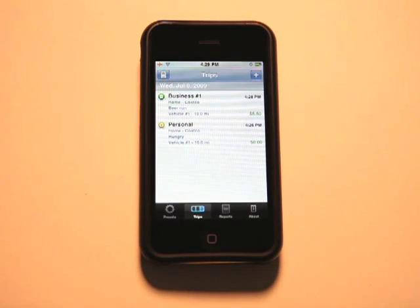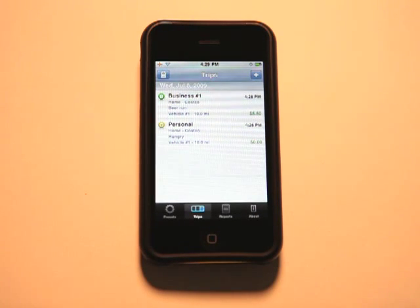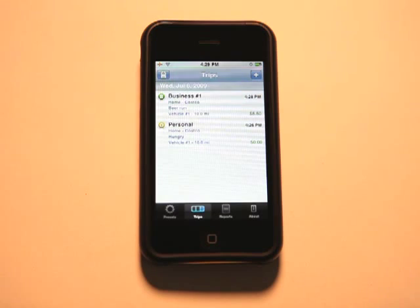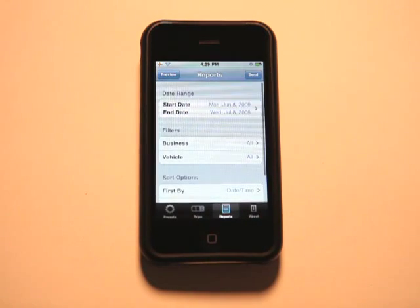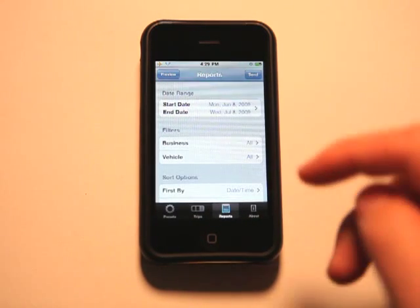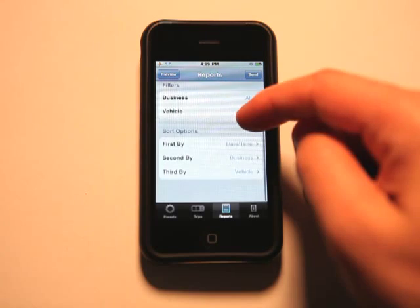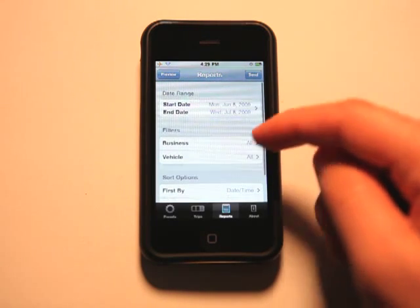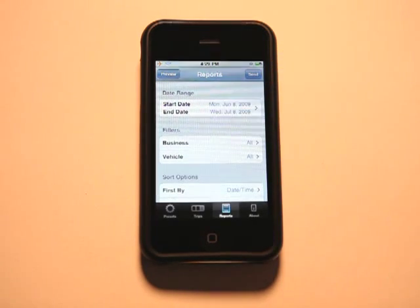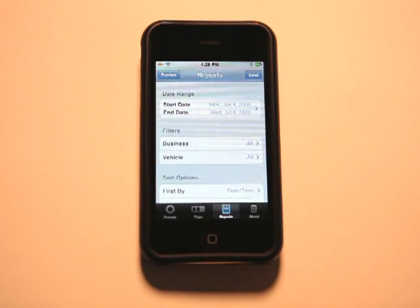Now you can see we've got two different items listed in here for today's date. We can go in and do a report and filter that report based on these settings here and then send that report in email.